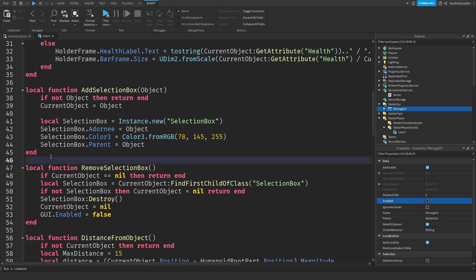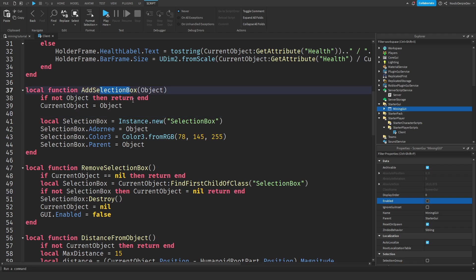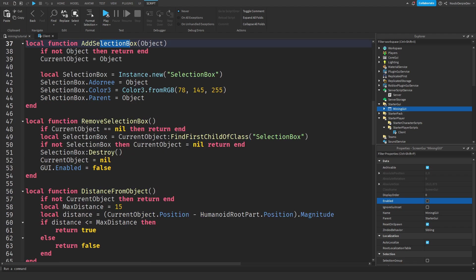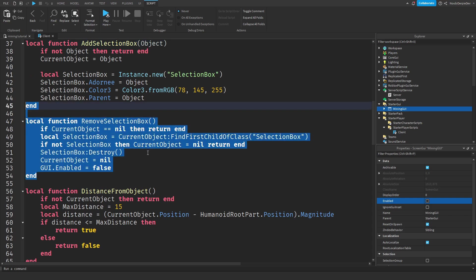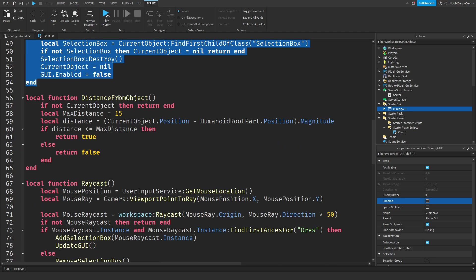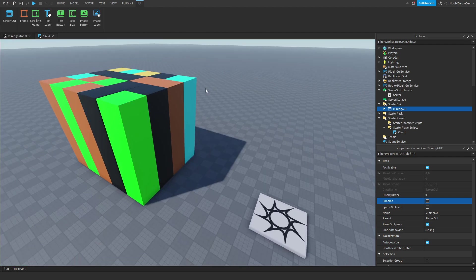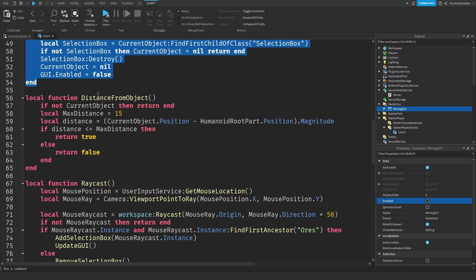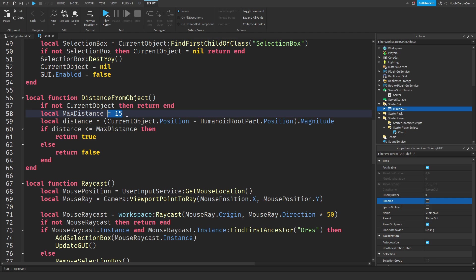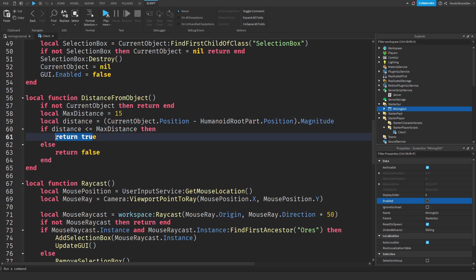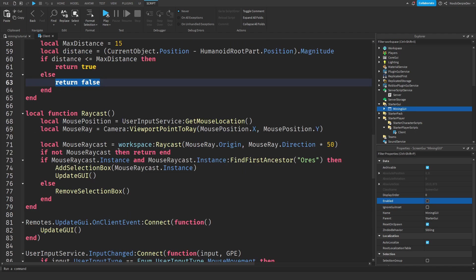When you hover over a part, which is in the ores folder, we are going to give it a selection box, so it's highlighted. And when you move away from it, we're going to destroy that. We need a calculation to see if you're eligible for hitting it and reaching it. 15 studs is the distance. We're going to check if you can. And if you can, we're going to return true. And else, we're just going to return false.